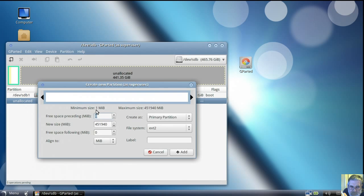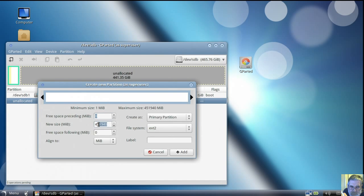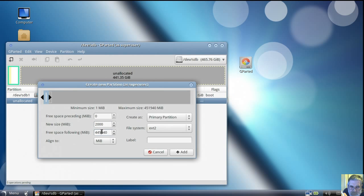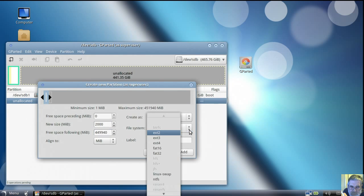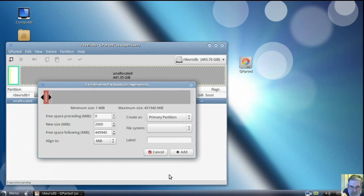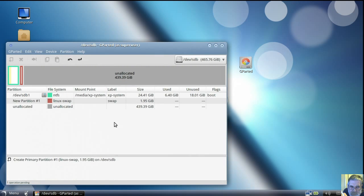Now I want to create the partitions for Linux and a data partition. I never use a separate home partition — I put everything into a data partition so all my operating systems can use it, including Windows. I just find it works better.